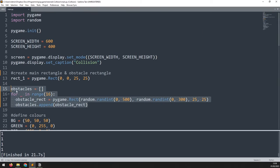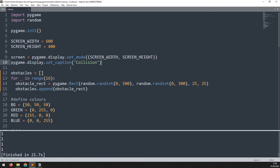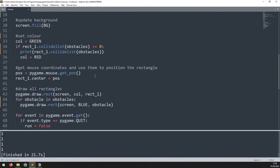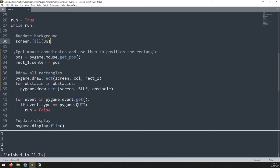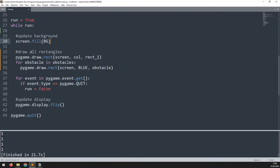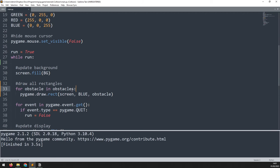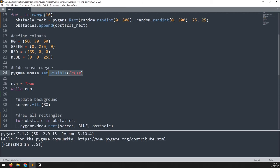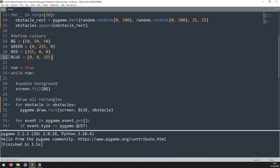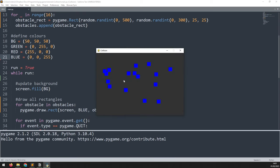I'll keep the obstacle rectangles but delete the main rectangle. In the main game loop I remove the collision check for the rectangle, the code that positions the rectangle at the mouse cursor, and the draw call for the original rectangle. I also remove the hide mouse cursor line. Now all that remains are the obstacle rectangles drawn on screen.